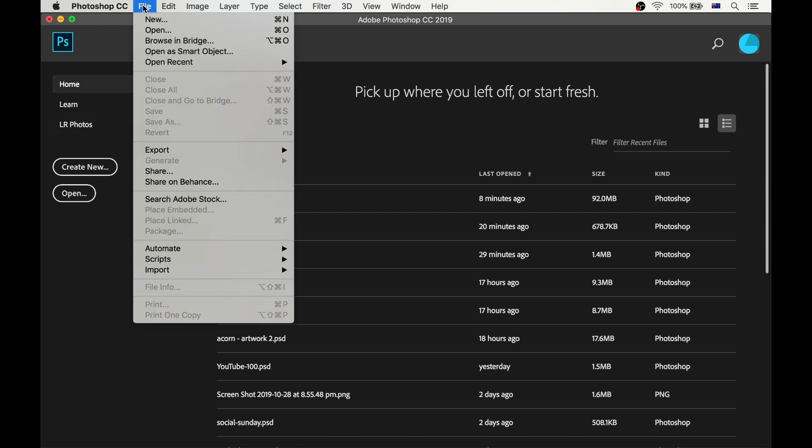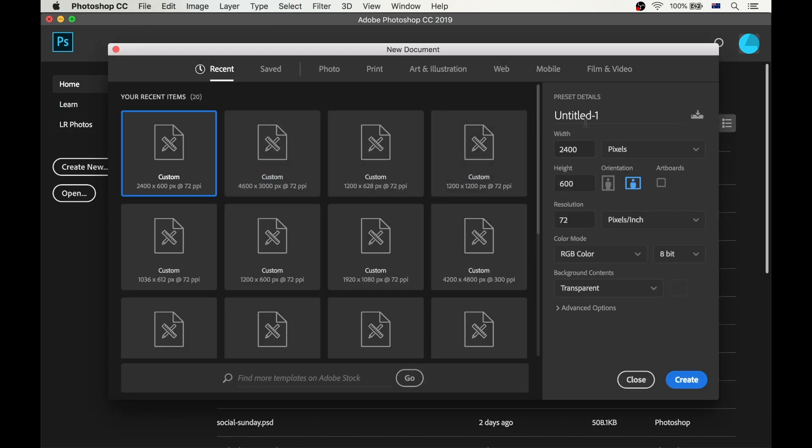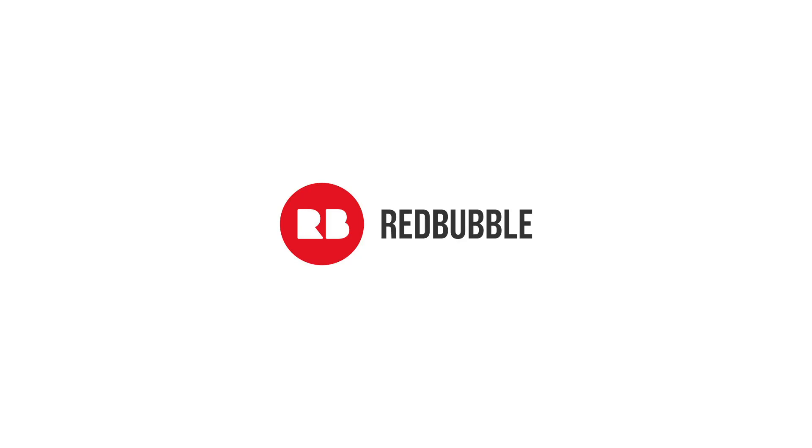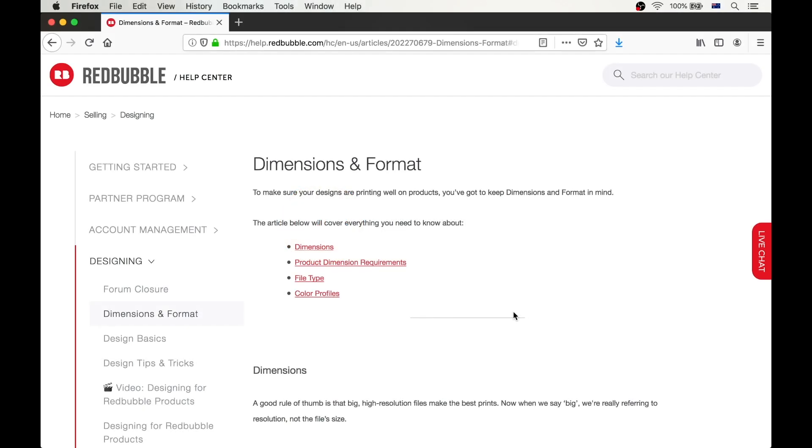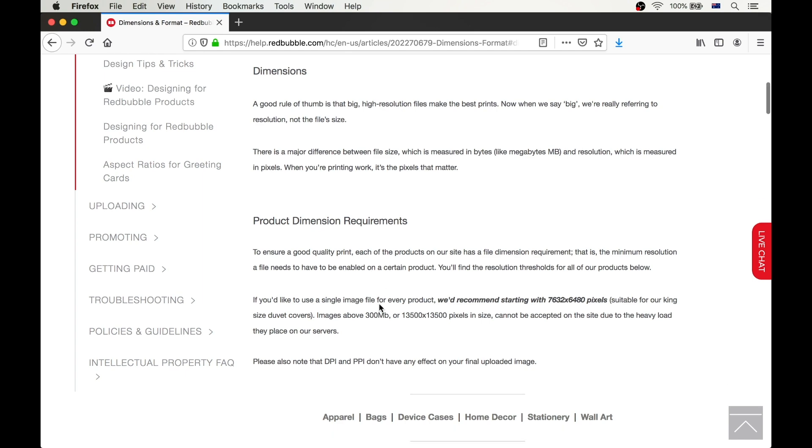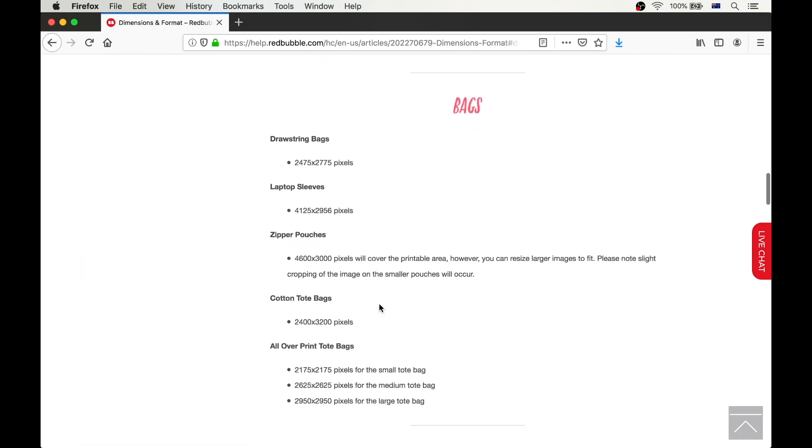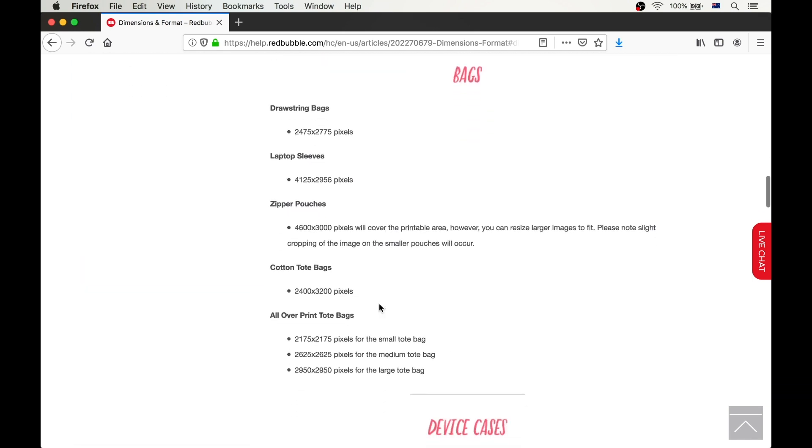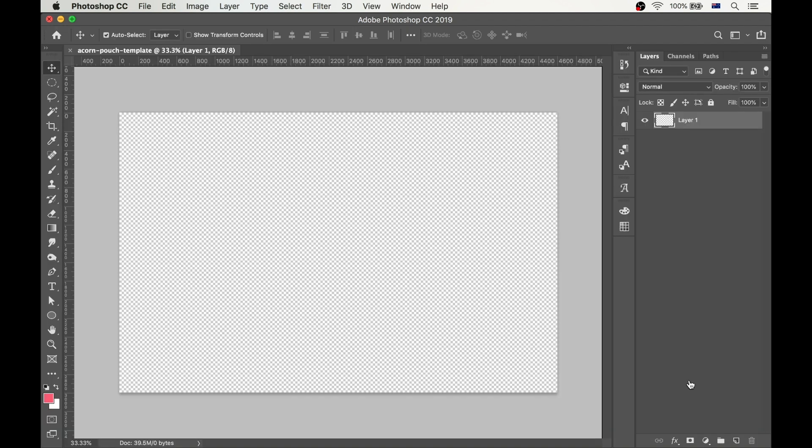Step 1 is to create a new file and let's name it acorn pouch template, then set the width and height. I've decided to use Redbubble as a print-on-demand platform for this product, so I'll jump over to their website and check the dimensions for bags and pouches. Okay, so it says here 4600 by 3000 pixels, so let's make our file exactly that size. Click create and we are ready to do the design.